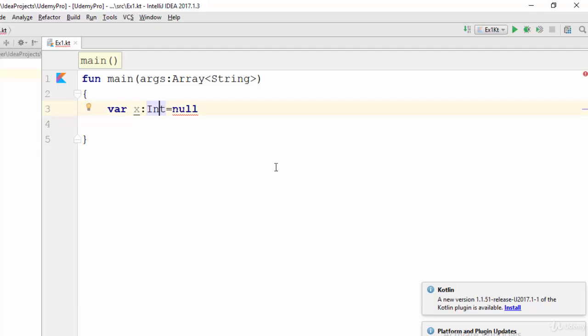To make this variable accept null value, you should use the null safety operator, which is the question mark. This question mark means this variable accepts null, so you can make it empty or with a null value. If you remove this null safety operator it will give you an error, because variables by default in Kotlin do not accept null.